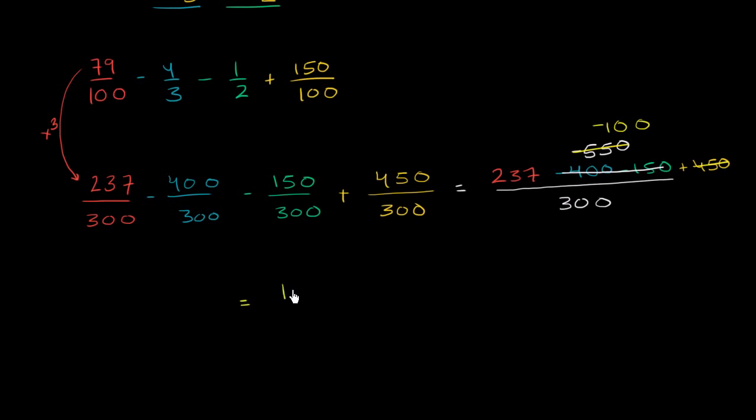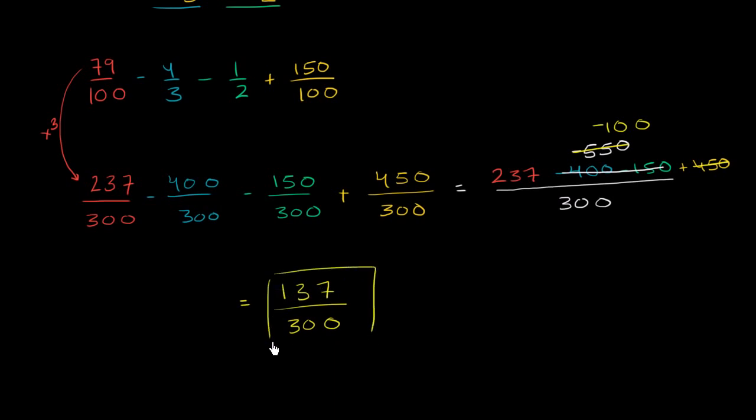So it equals 137 in the numerator over 300. And this is about as simplified as I can think of making it. And so this is our final answer, 137 over 300.